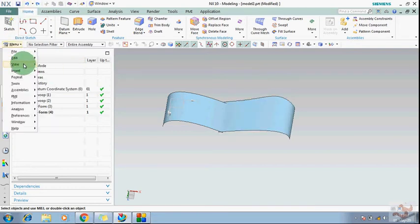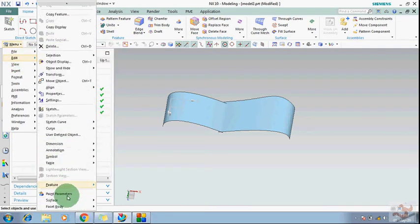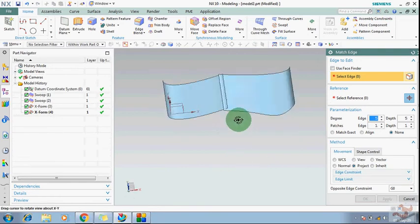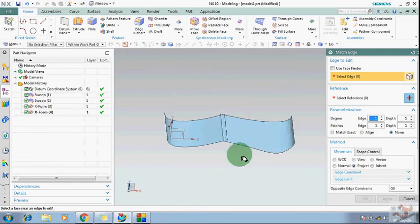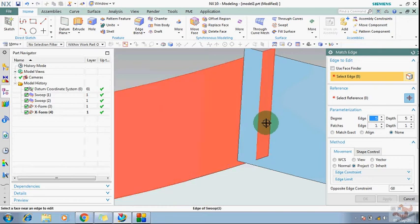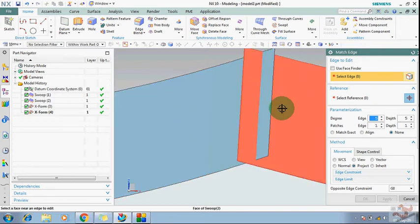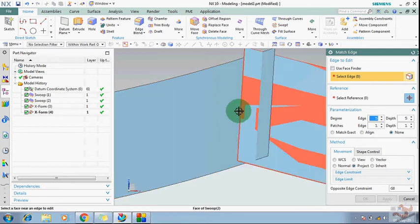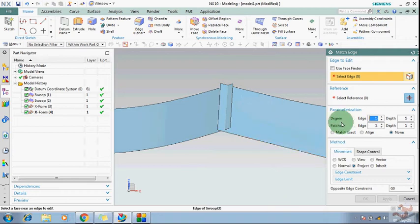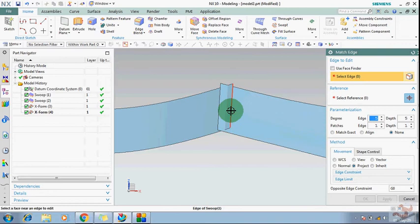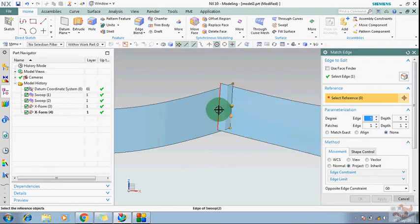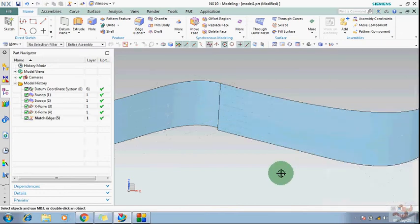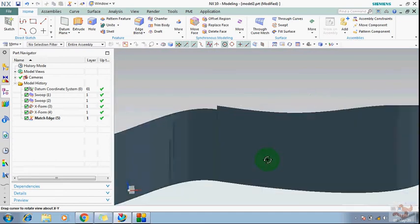With the help of the Match Edges command, you will be able to match the edges. You're seeing the surfaces have different edges. Both are at different places. I want to merge them into one another. Just need to select the sheet, first one, and the reference is like this. Then this first one will be merged with the second one. You can see here, this has been merged with this.